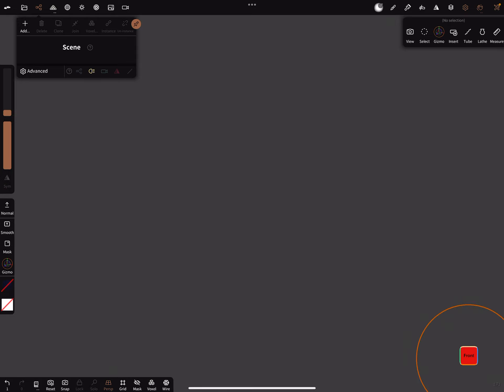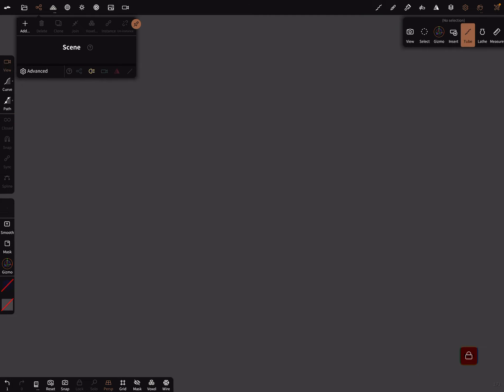Lock the front view, okay. We need the tube and the curve, and then draw on your screen a nice spiral.